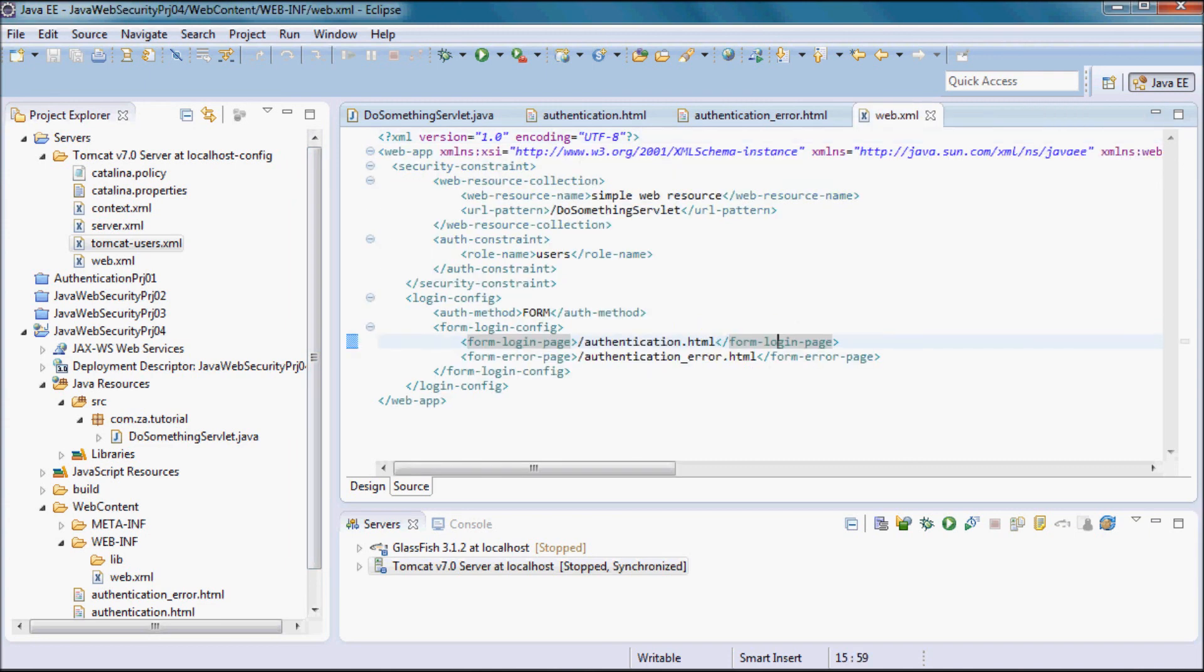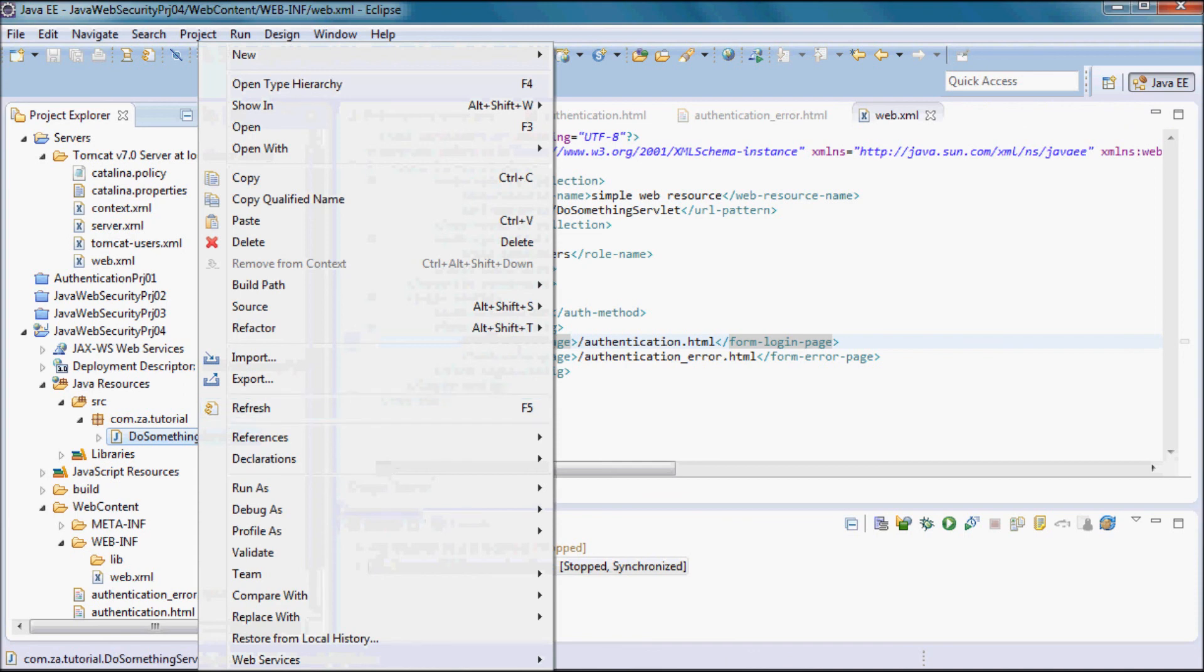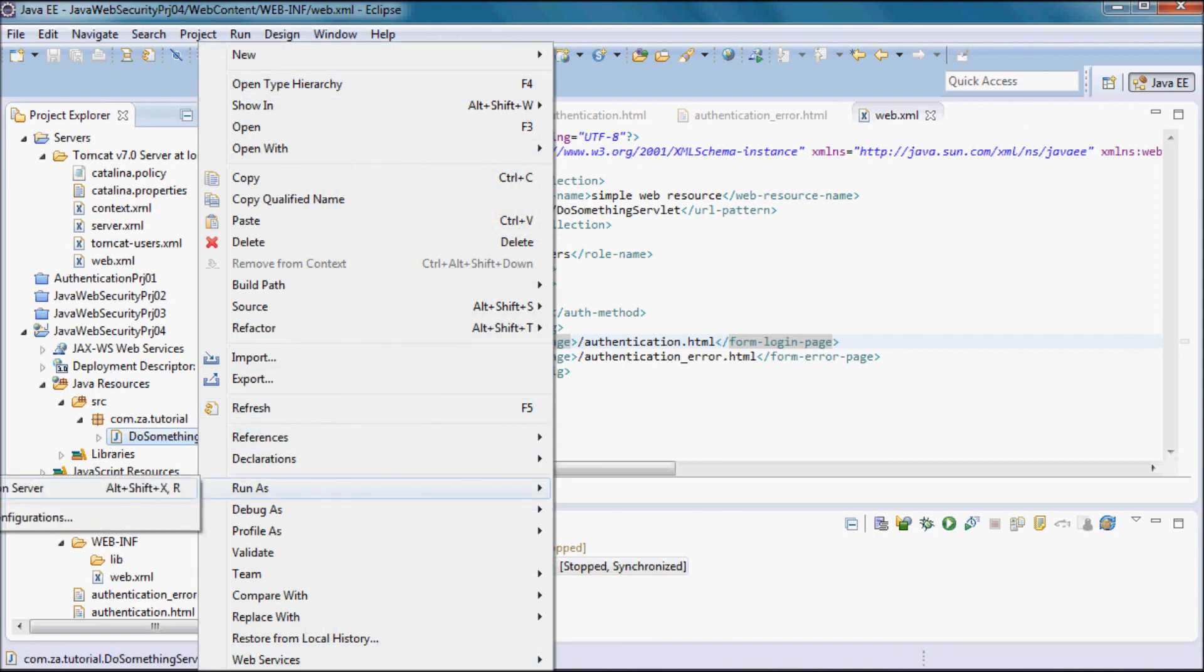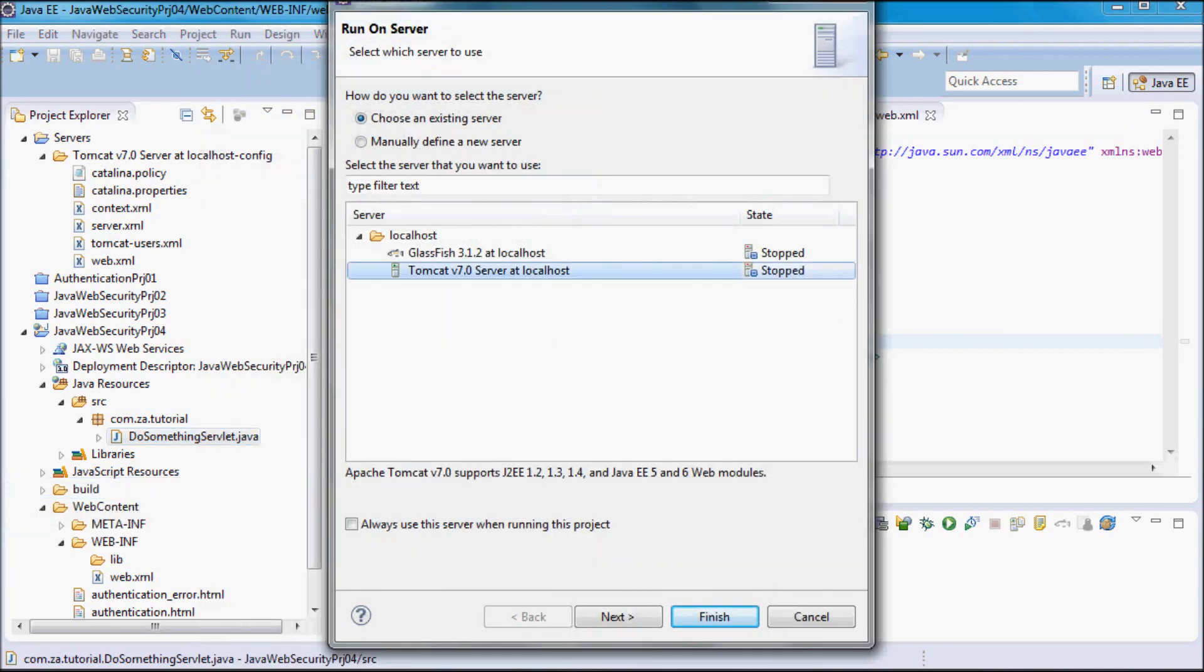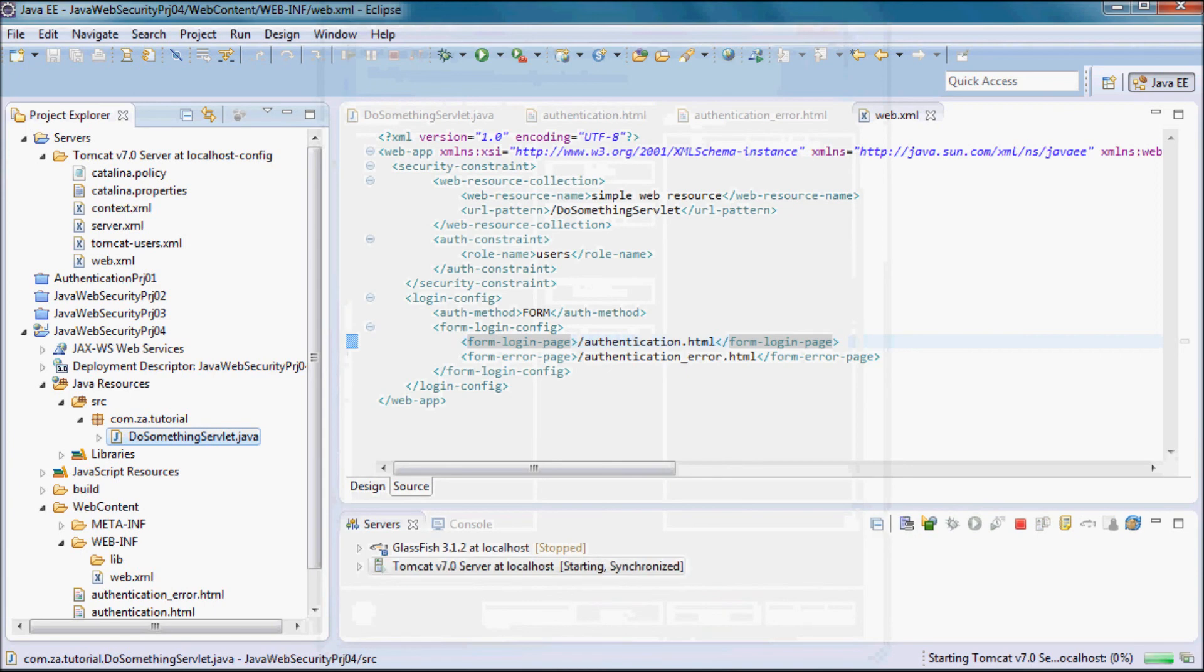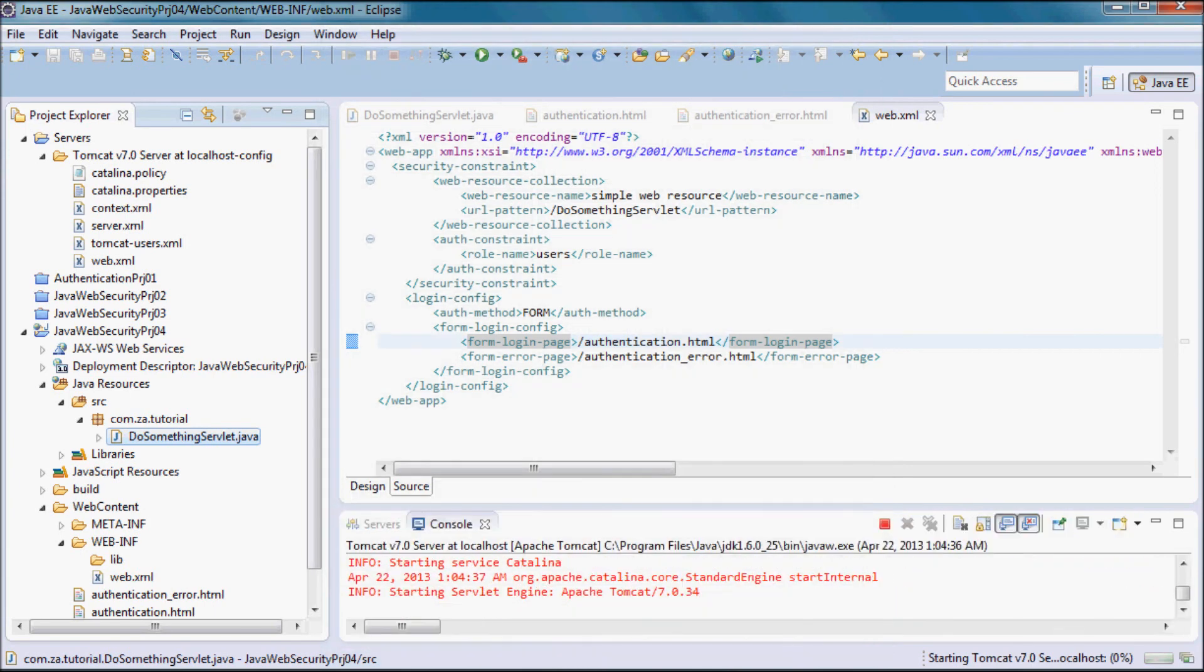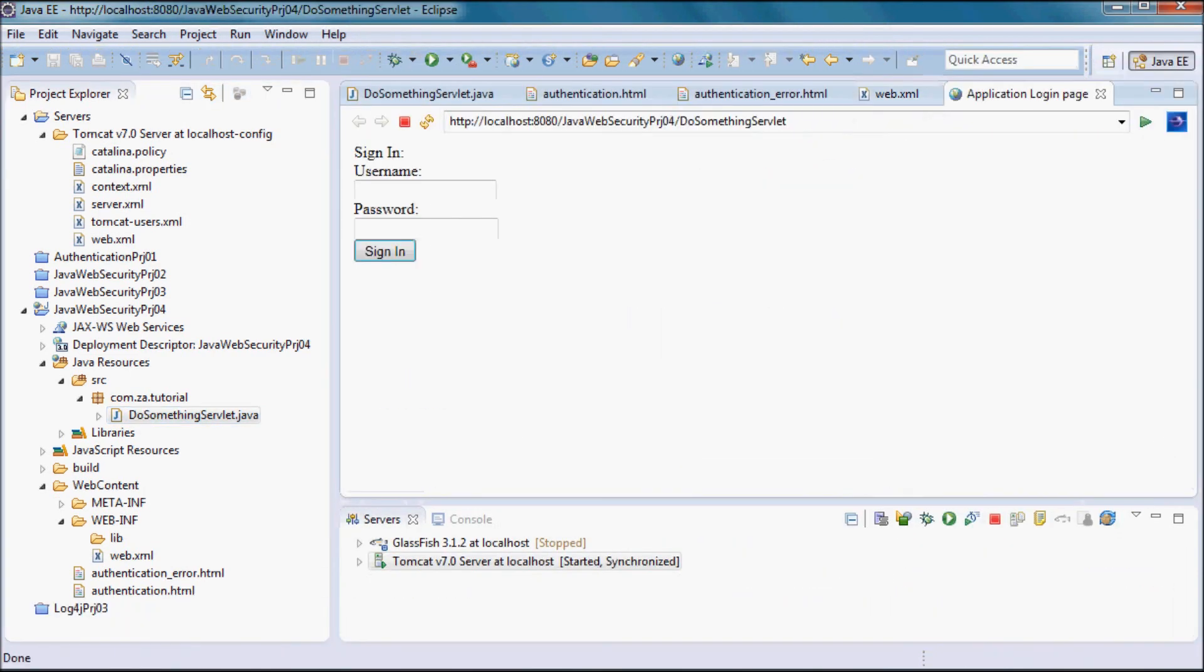Go ahead and run the servlet again. I'm going to use the username vauser and the password of password.